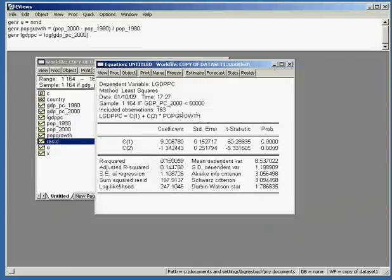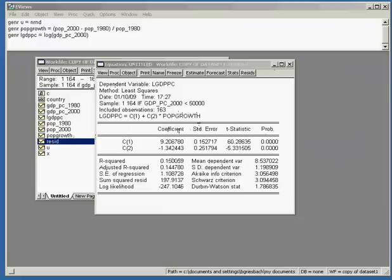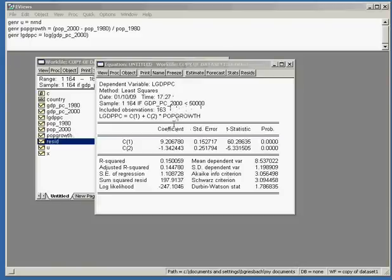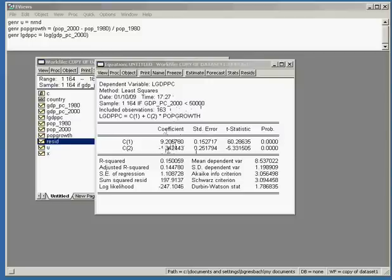After having analyzed the regression statistically, we can continue with our economic analysis. We start by looking at our coefficient, which is -1.34 for the variable population growth.